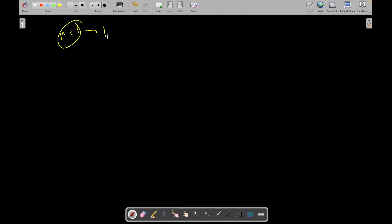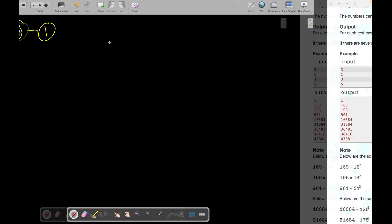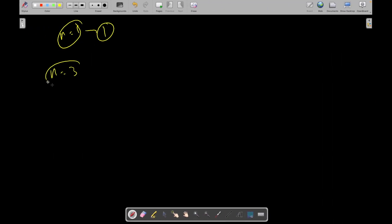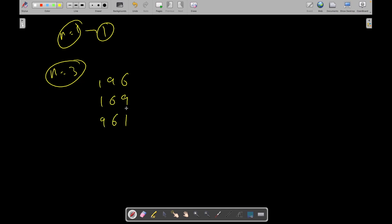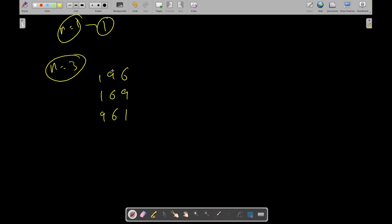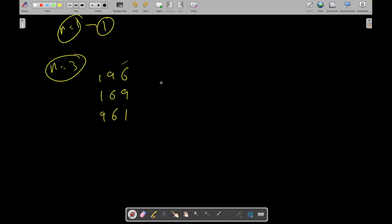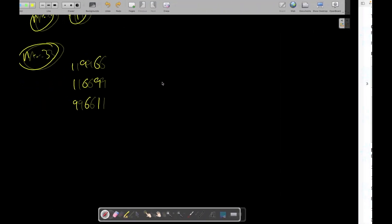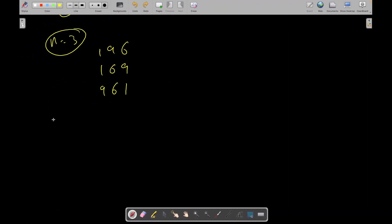For n equal to 1, we can simply print 1 because 1 is the only number here. For n equal to 3, the sample output is 196, 169, and 961. All these numbers use the same three digits and are perfect squares: 196 is the square of 14, 169 is the square of 13, and 961 is the square of 31. This is a very constructive problem and pretty easy if you understand the logic.